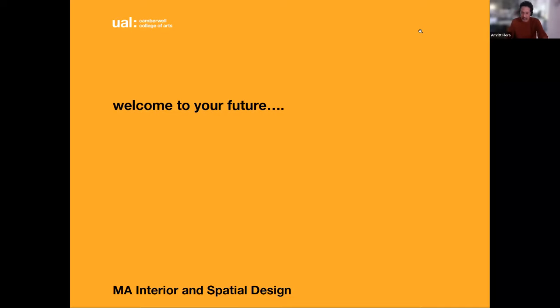Hello. My name is Amrit. I'm the course leader for MA Interior and Spatial Design at Camberwell.